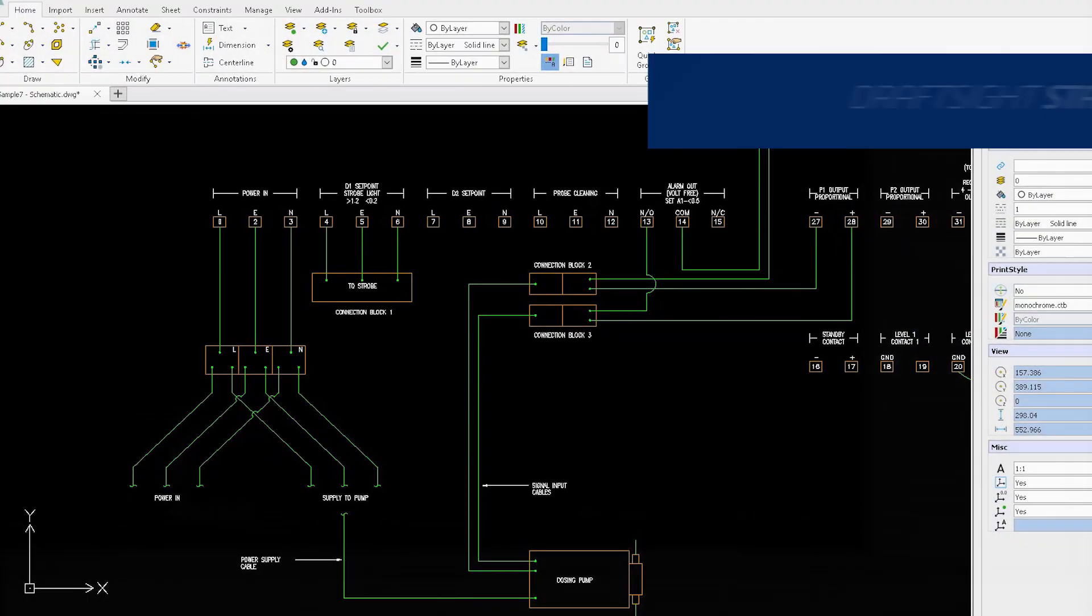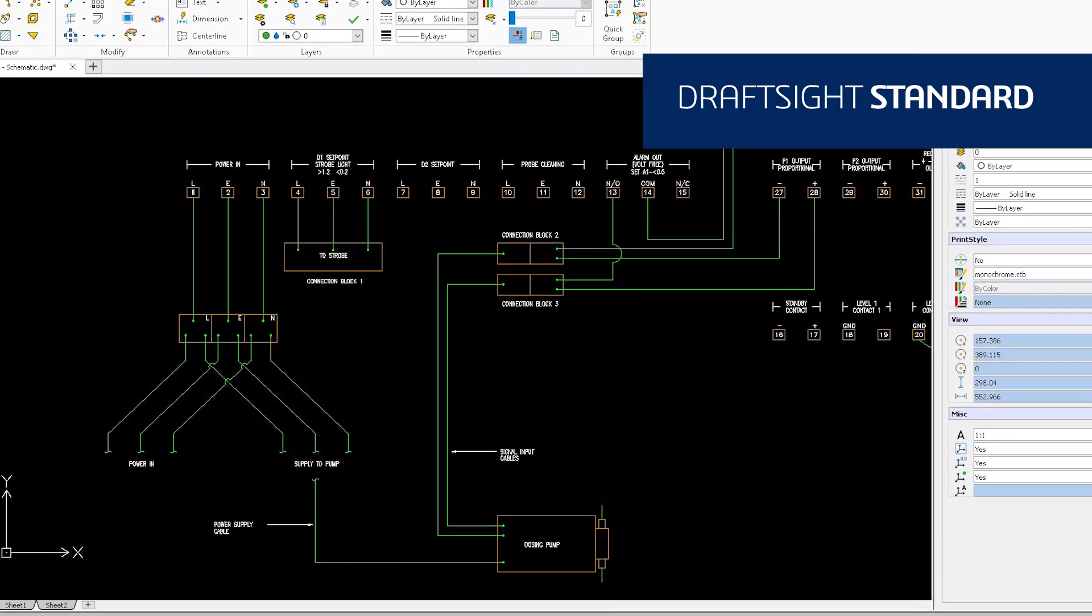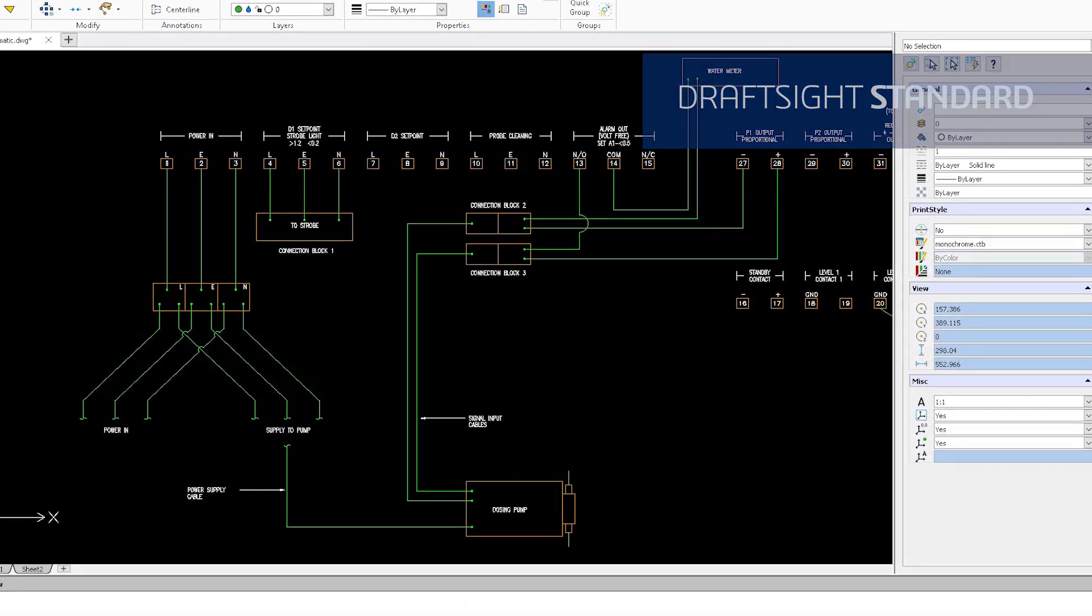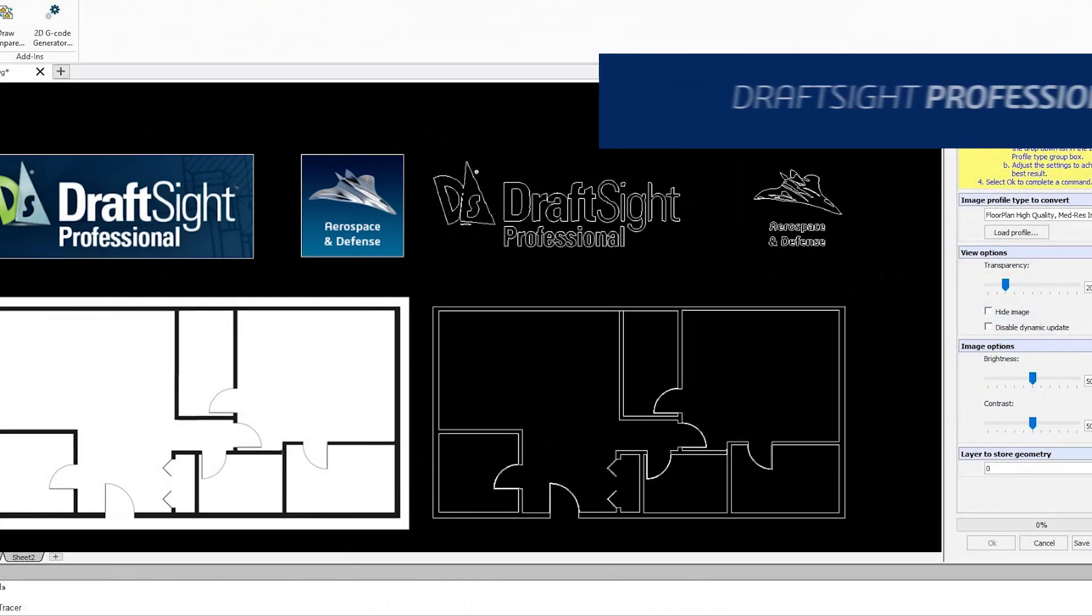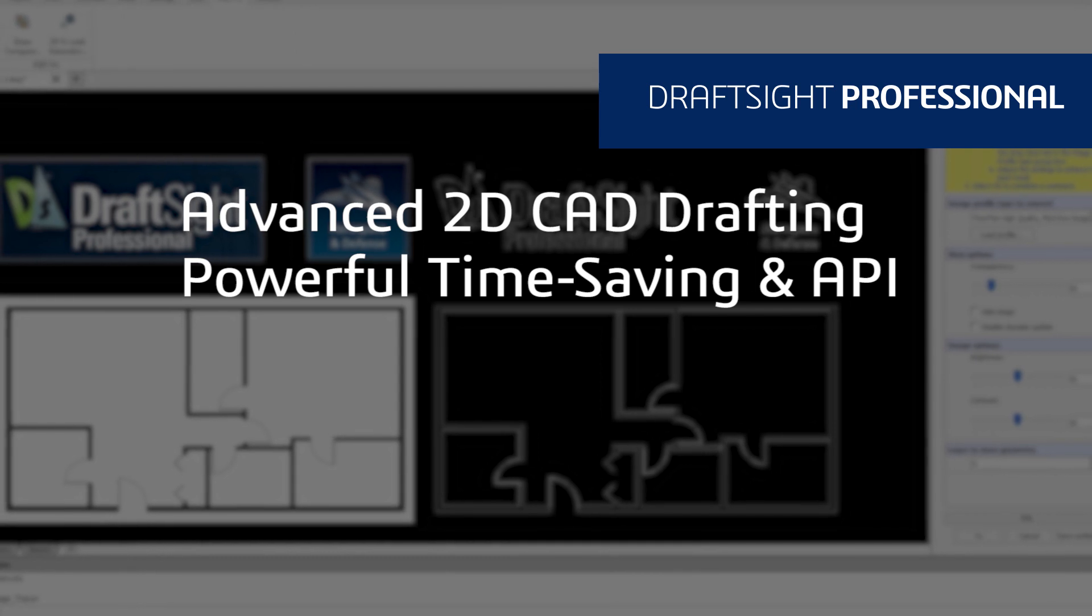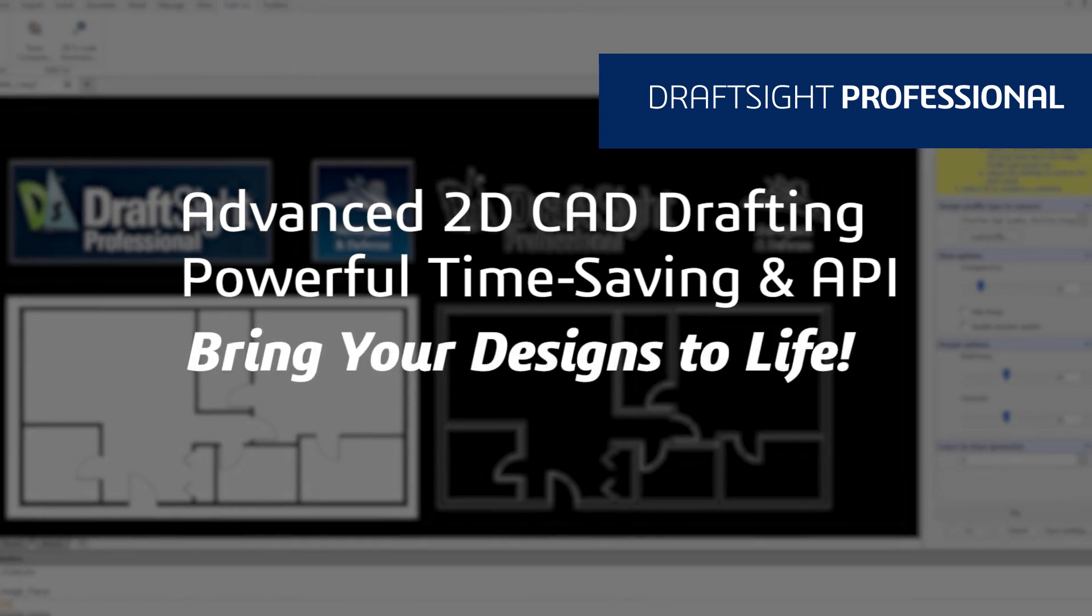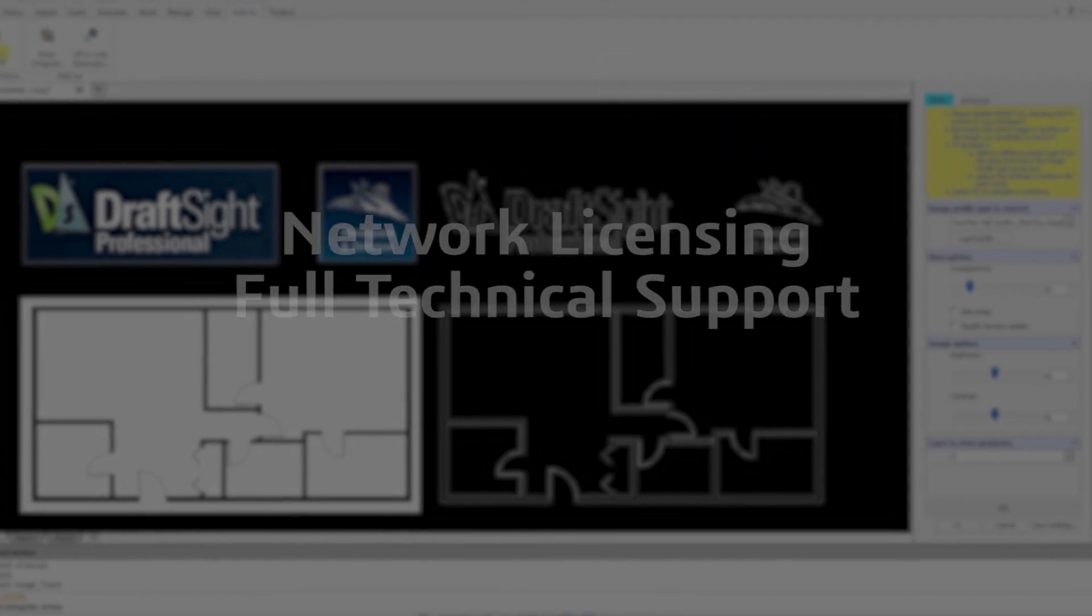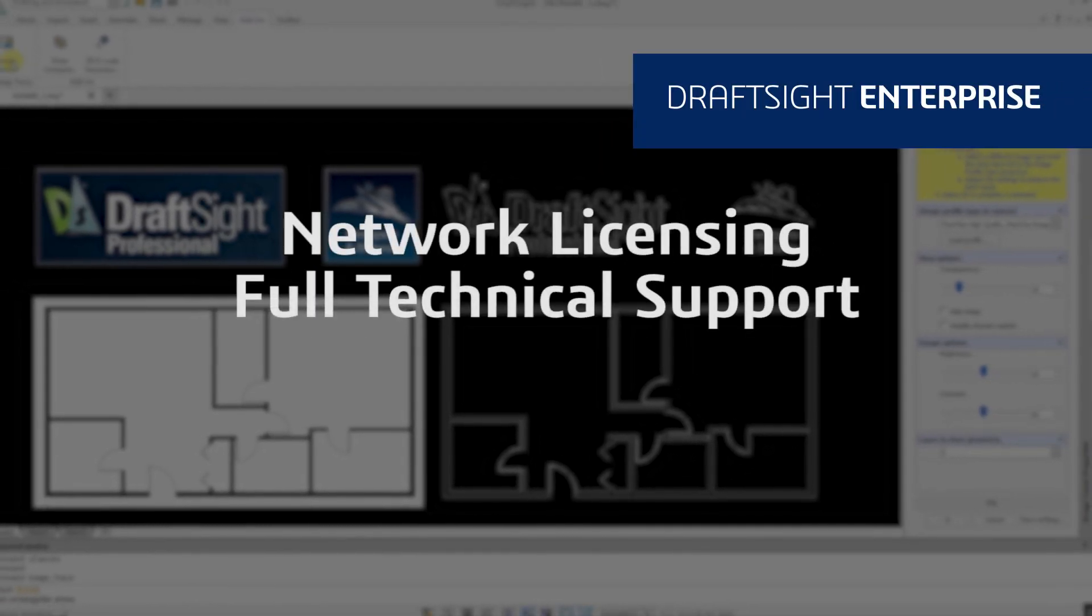DraftSight Standard is an essential 2D CAD drafting solution with a familiar user interface and fundamental 2D drawing tools. DraftSight Professional is an advanced 2D CAD drafting solution with powerful time-saving functionalities and an API to bring your designs to life quickly and easily. Looking to add network licensing and full technical support? Then choose DraftSight Enterprise.